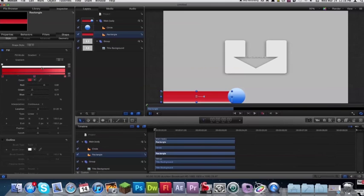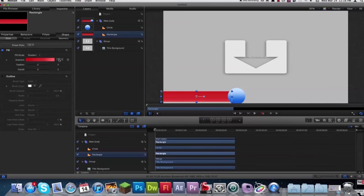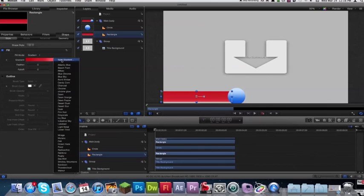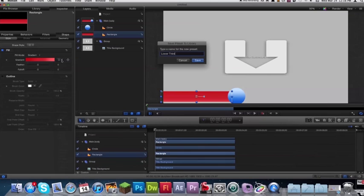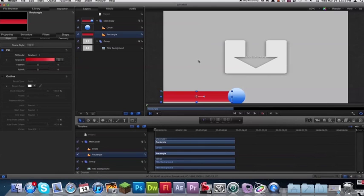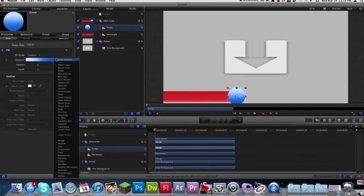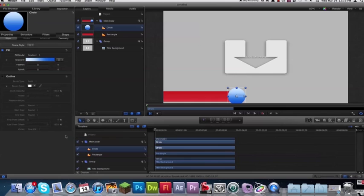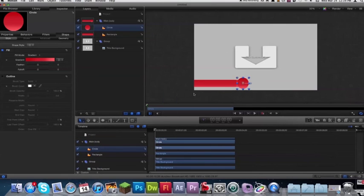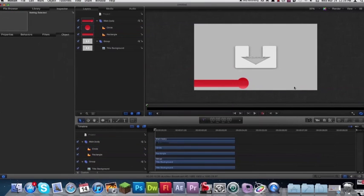Now go ahead and close up that gradient and come under here and say save gradient. I'm going to save it as lower third two. And now if you click your circle and choose your gradient you can come down here and you see lower third two, click that and now your gradient is applied to both of those layers so that works out real nice and you've got no problems having to try to do it again and messing up one of the gradient spots.